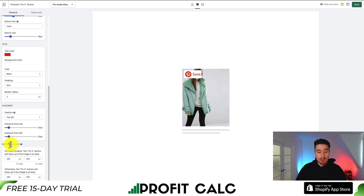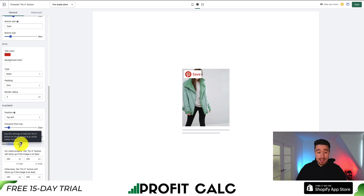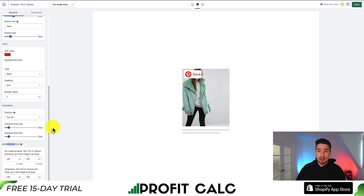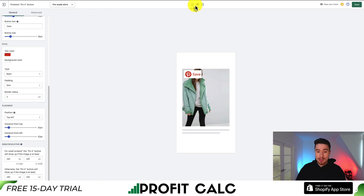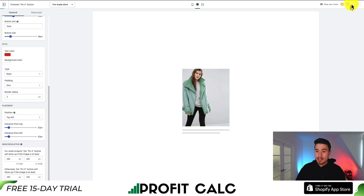There's also an image resolution setting where you can change how it's going to show up on smaller screens. You can use this setting to hide the pin it button because it might take up too much space. We can preview what this looks like on mobile or desktop, and I'm going to hit save here.